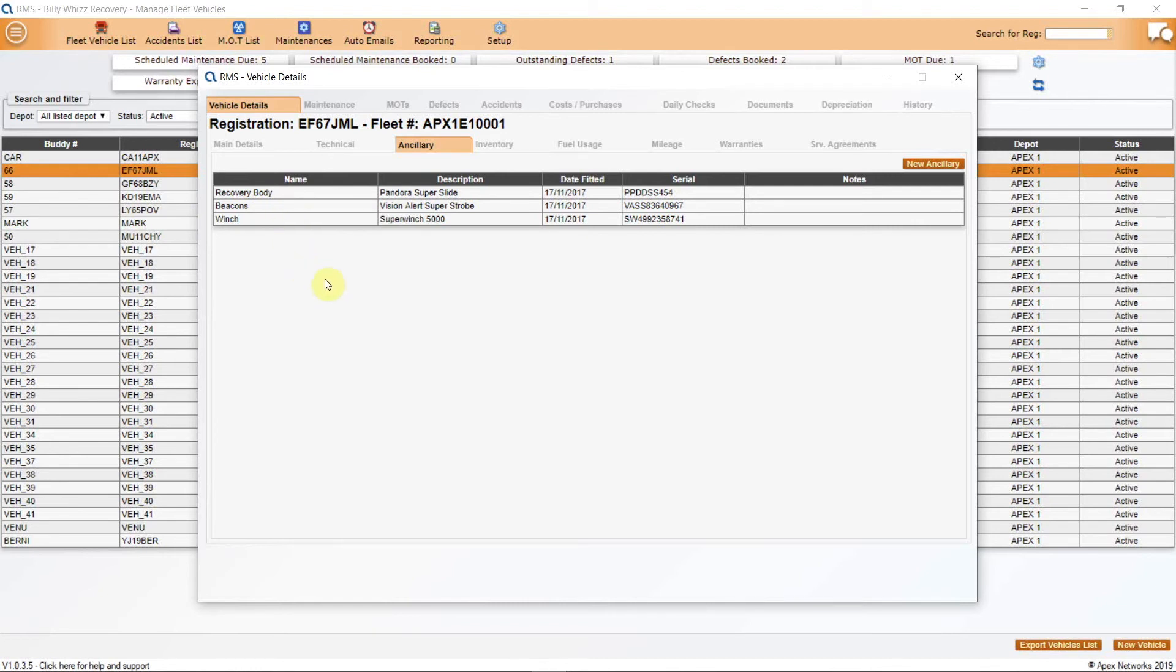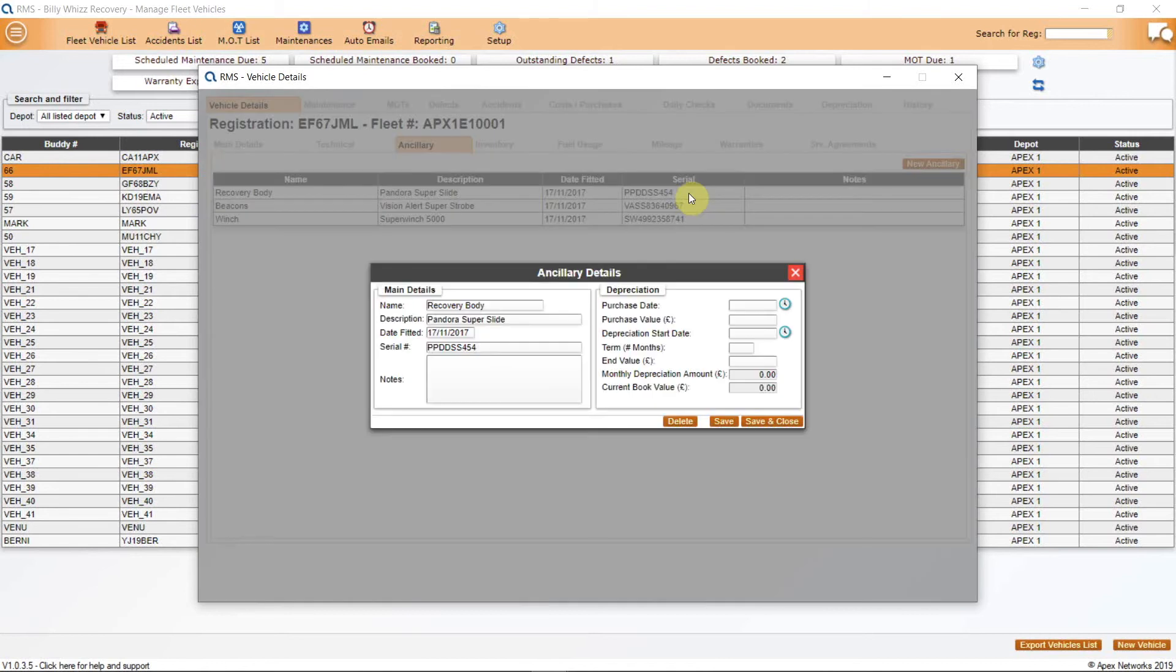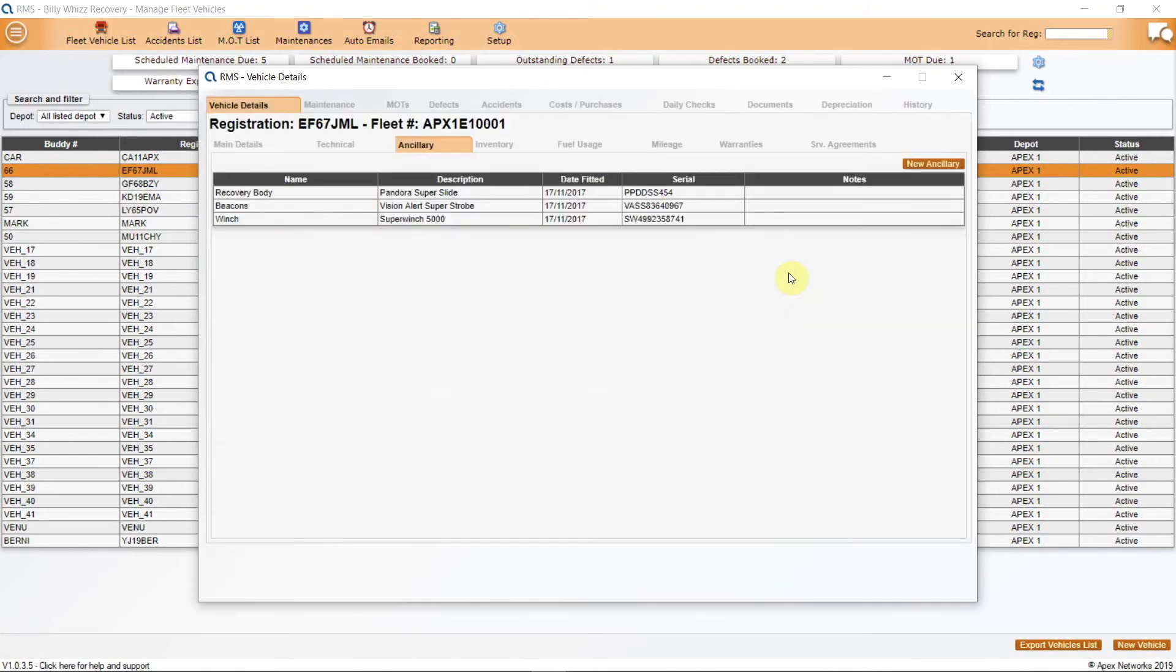This is a useful part of the system that not only allows you to log the high-value items in your fleet that may be overlooked but serial numbers are useful to have especially when ordering parts. There is also space to add a depreciation for items of high value such as winches and beacons specifically when they are replaced. The depreciation of these items will show on your reporting.